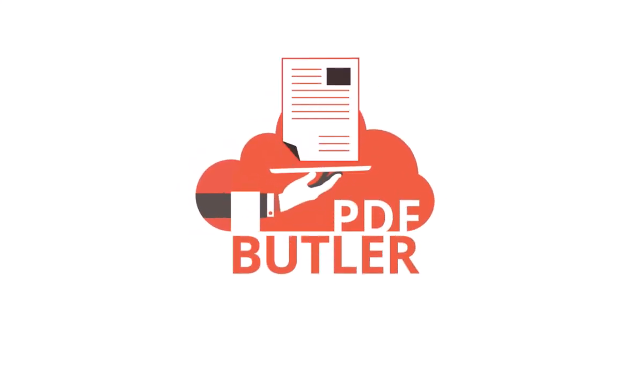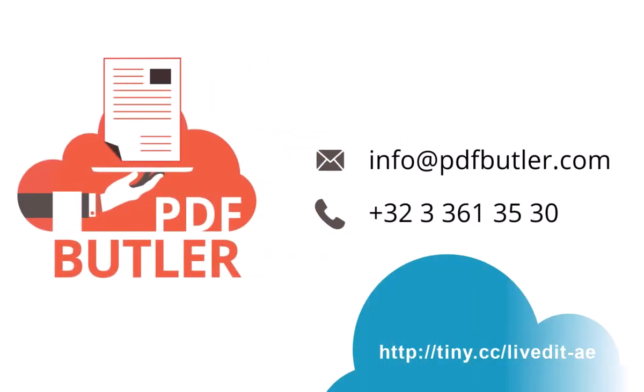For more tips, check out PDF Butler or go to our AppExchange or contact us at info@pdfbutler.com.